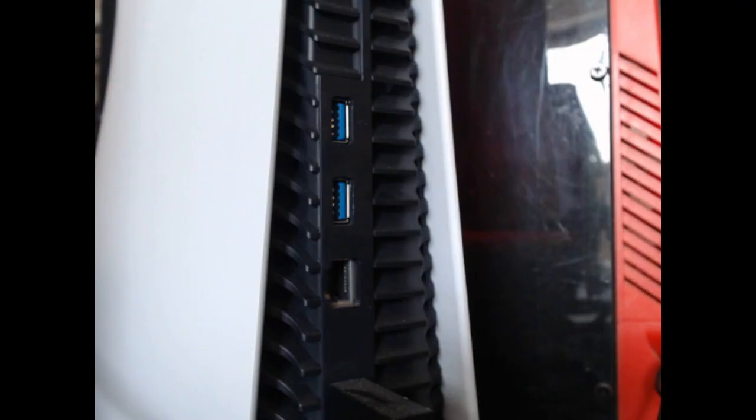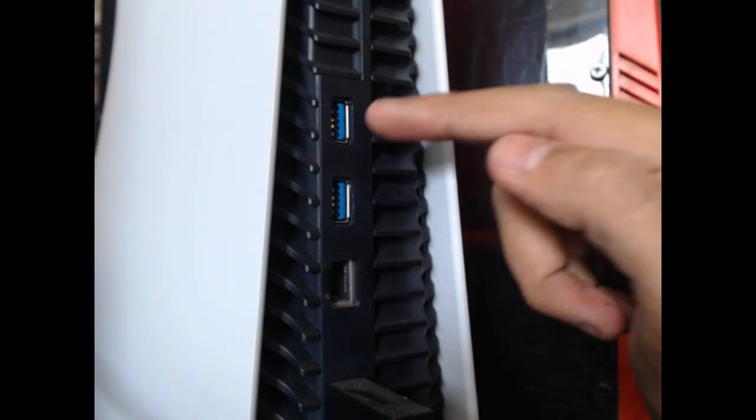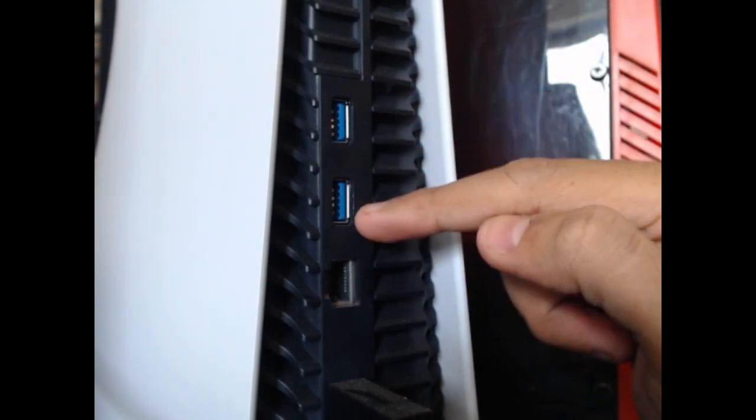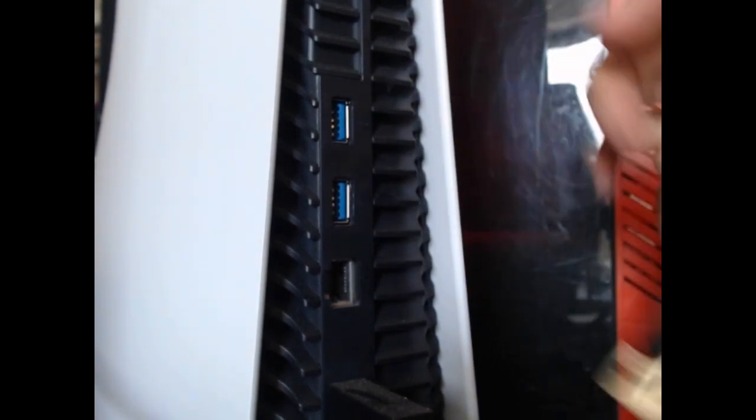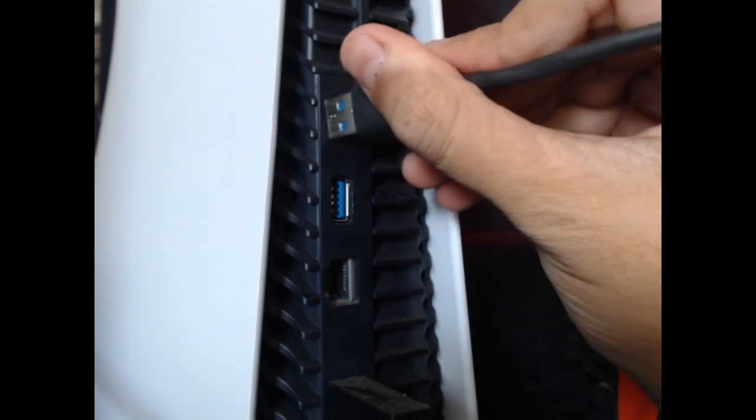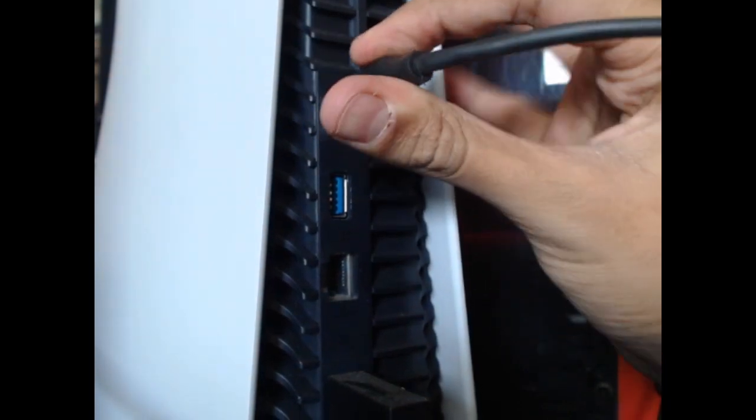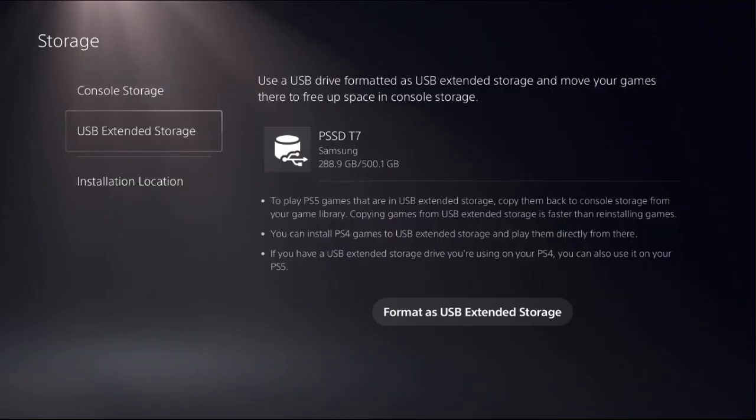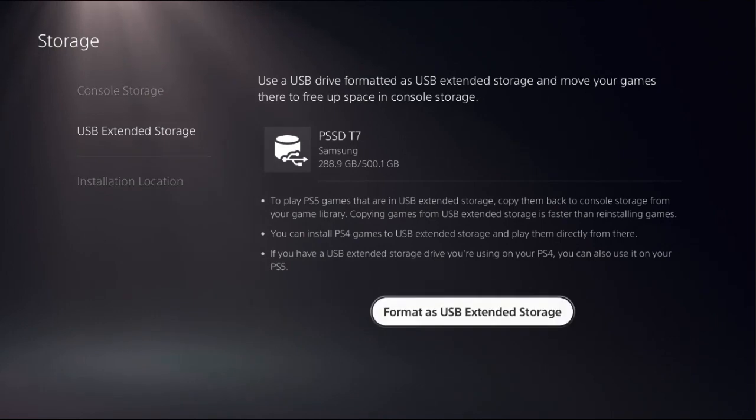We need to connect the external storage drive to the back of our PS5 console on this USB port, not this one, the first one. Connect it here. Once done, what you have to do is choose Format as USB Extended Storage.